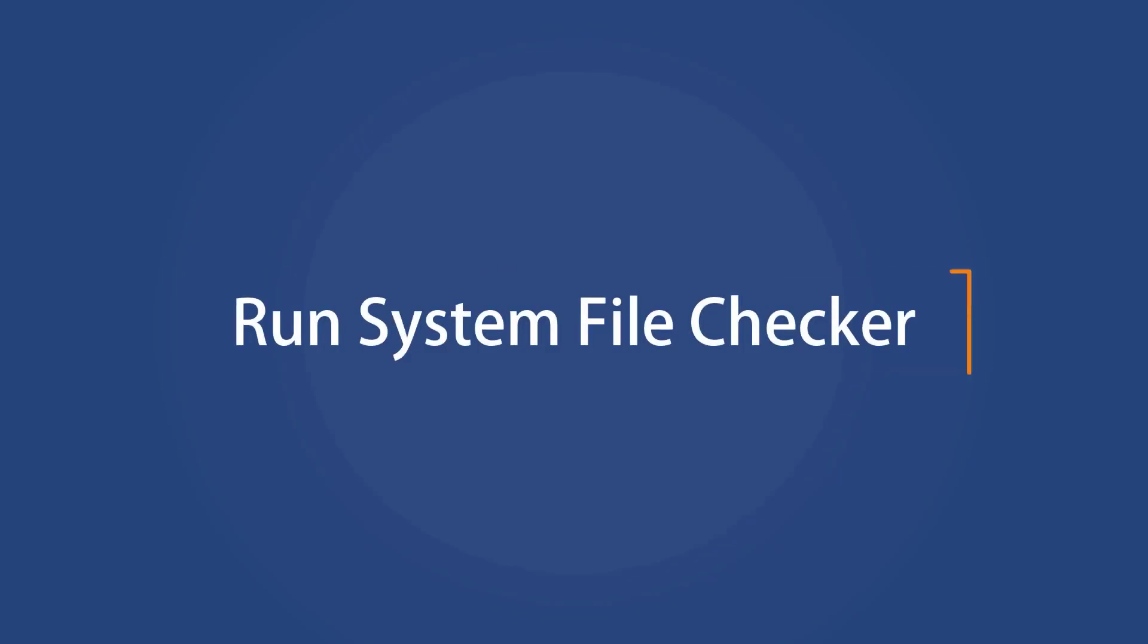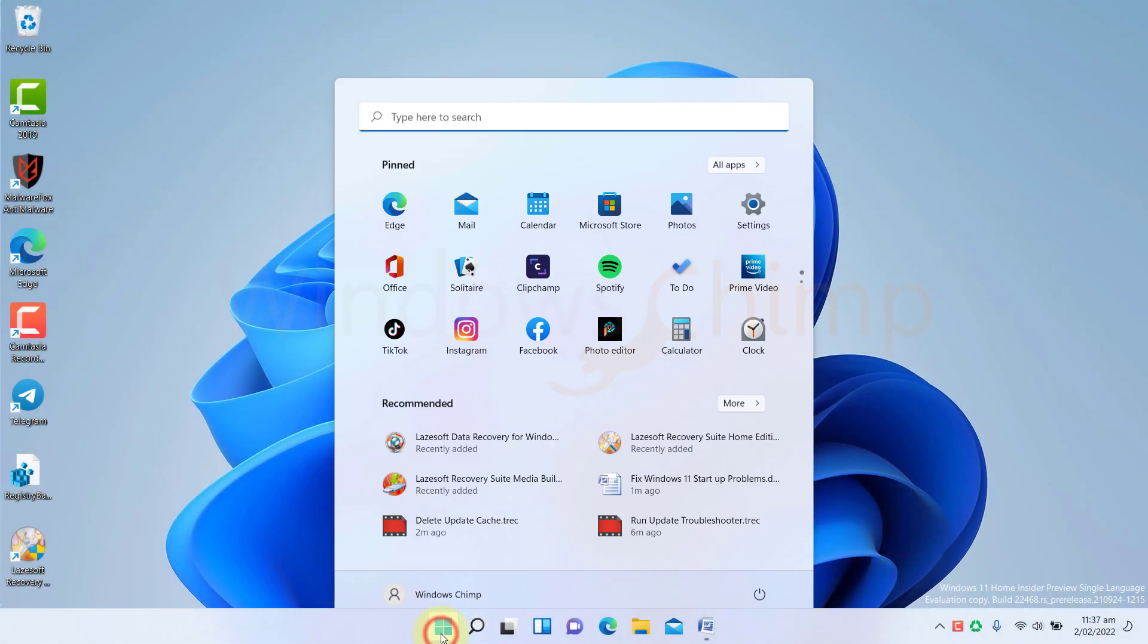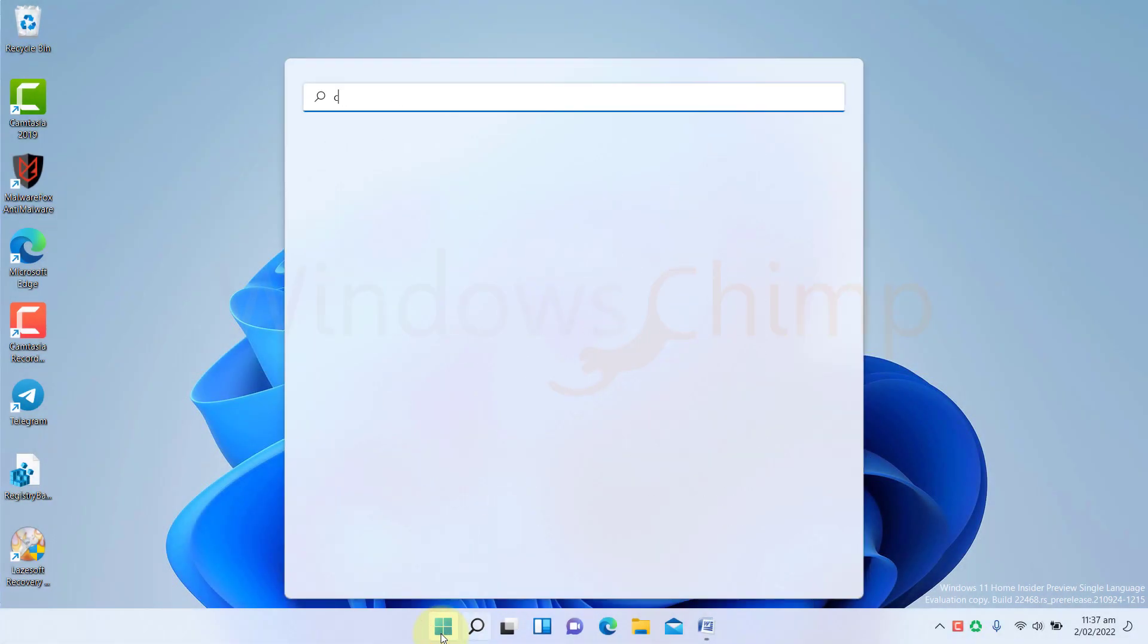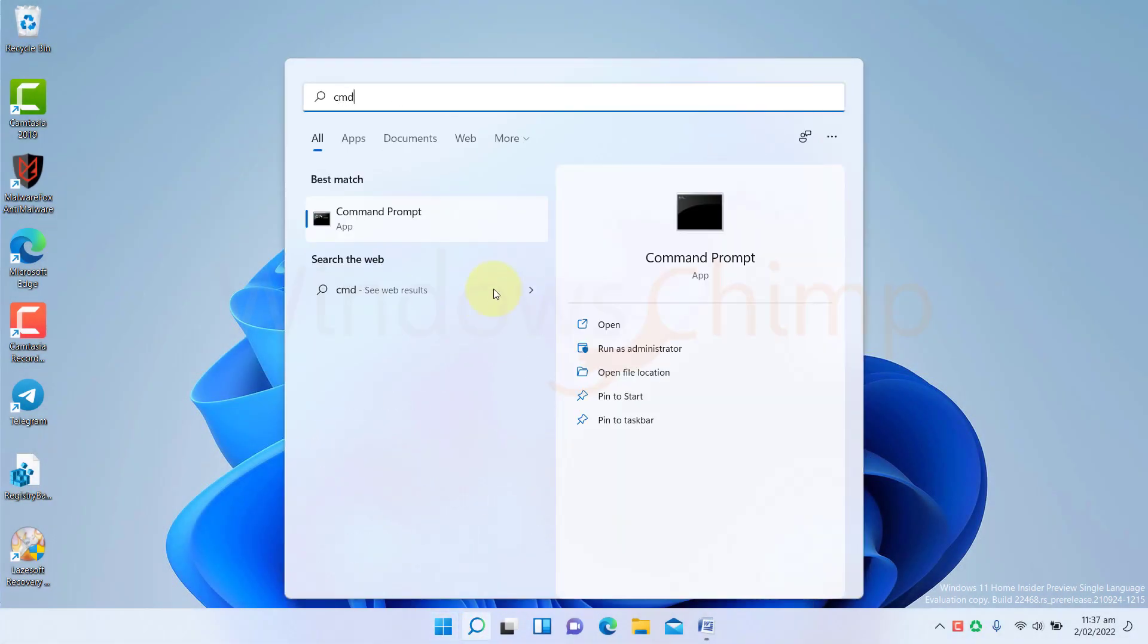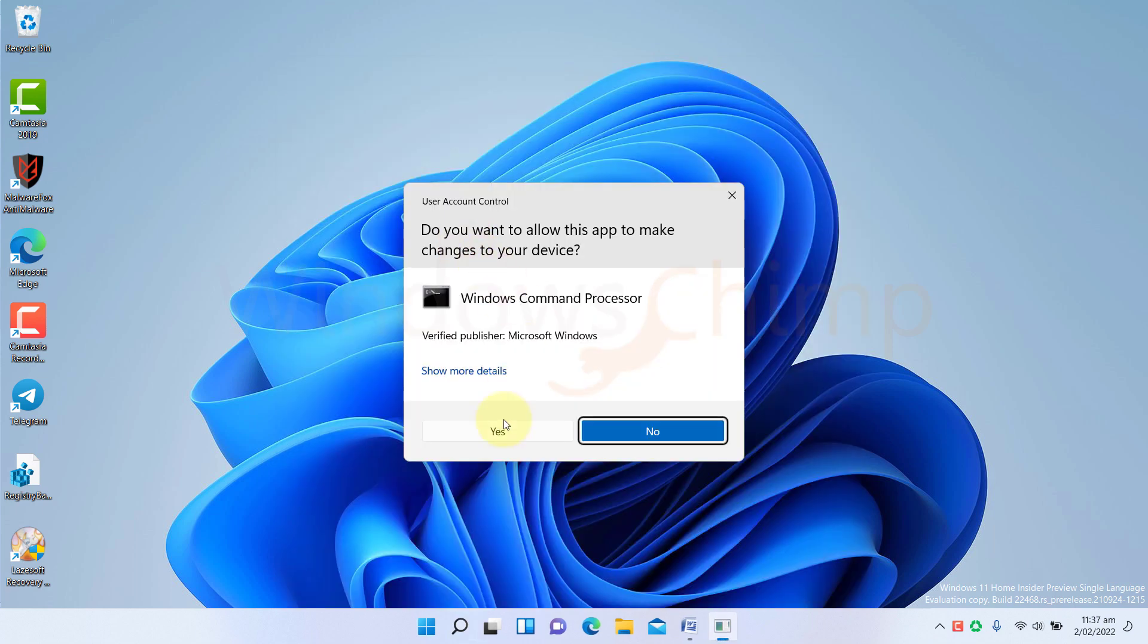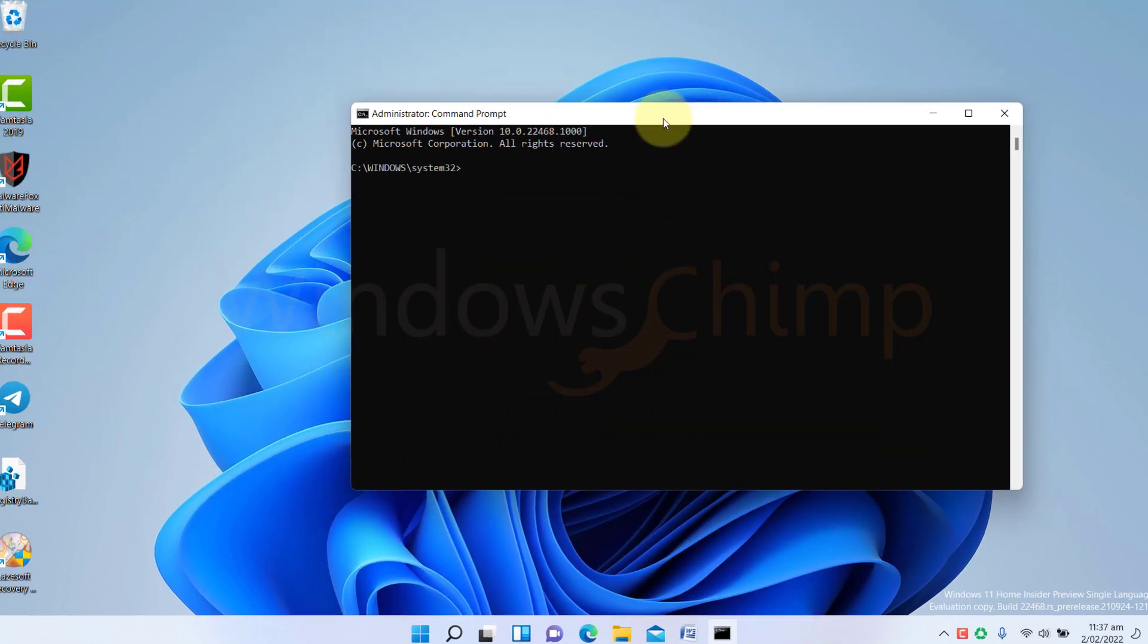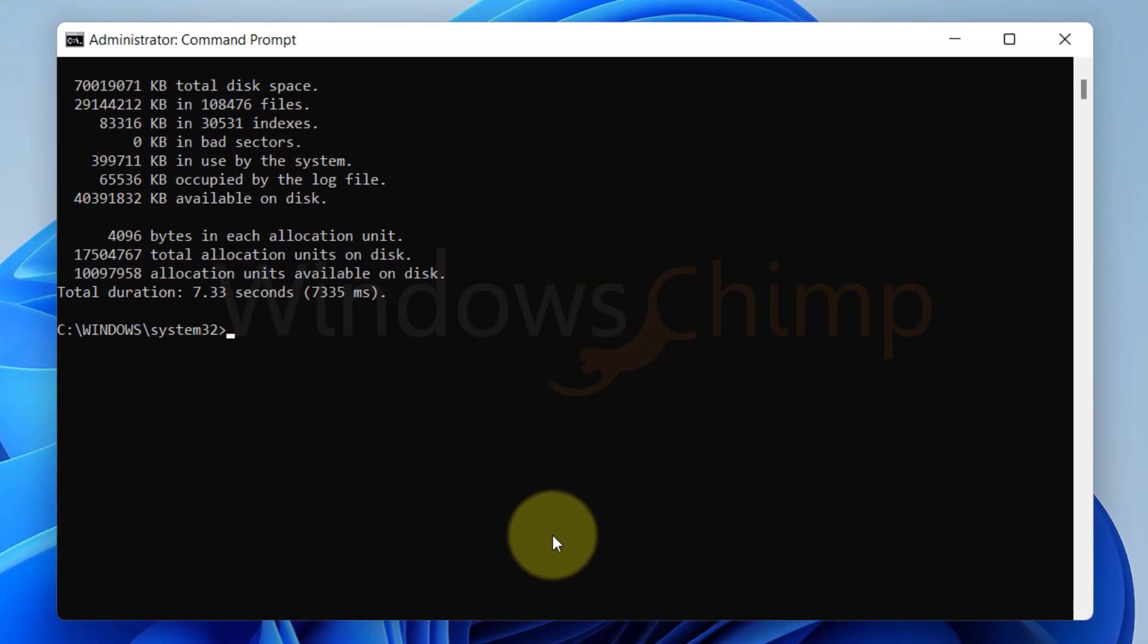Run system file checker. Now run the system file checker to see if everything on your PC is intact. Open the command prompt as administrator. Type SFC space forward slash scannow and hit Enter.